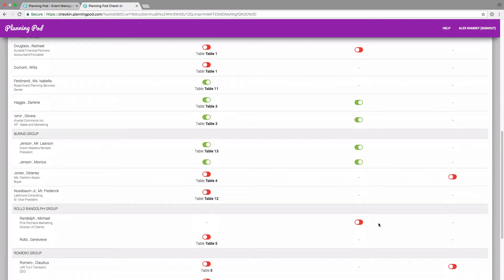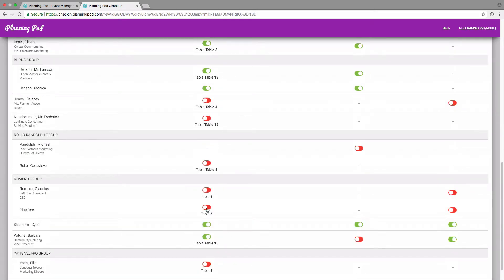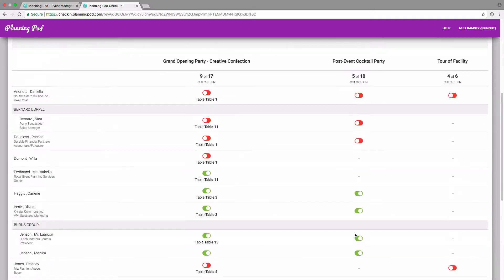I can scroll down and find the person if I want. Everyone's in alphabetical order here. And to check them in, I just simply slide from red to green, from left to right. And that will check someone in.